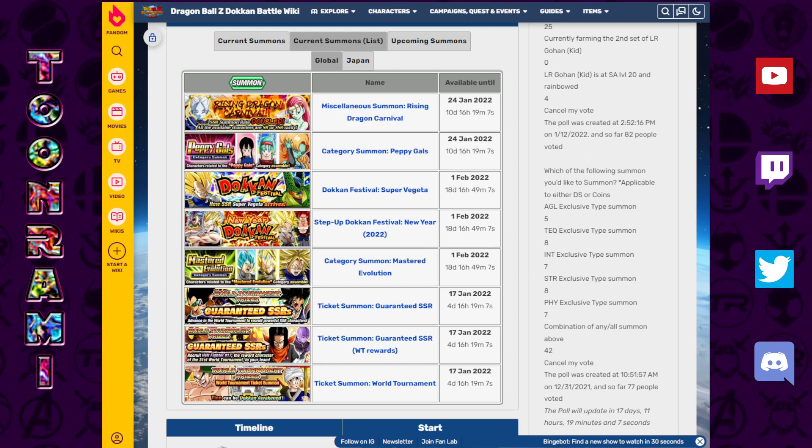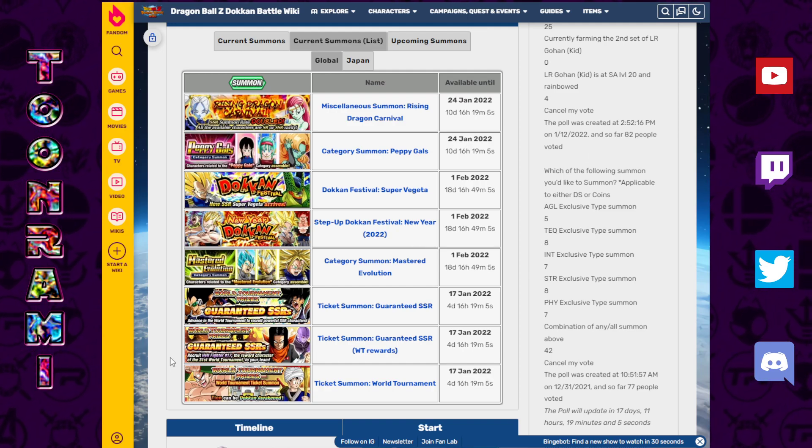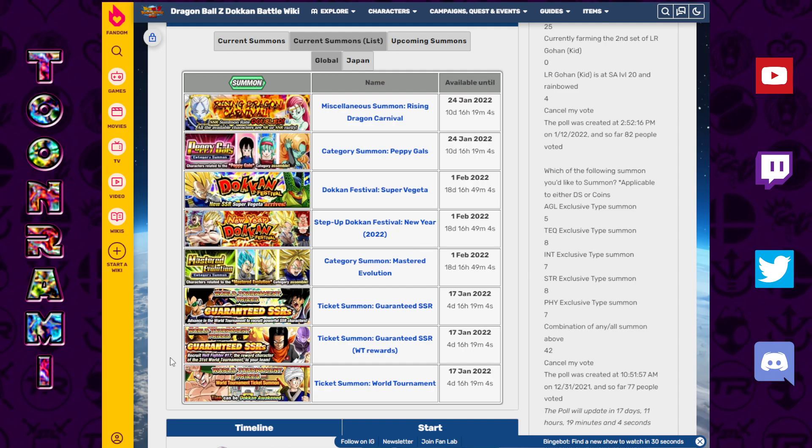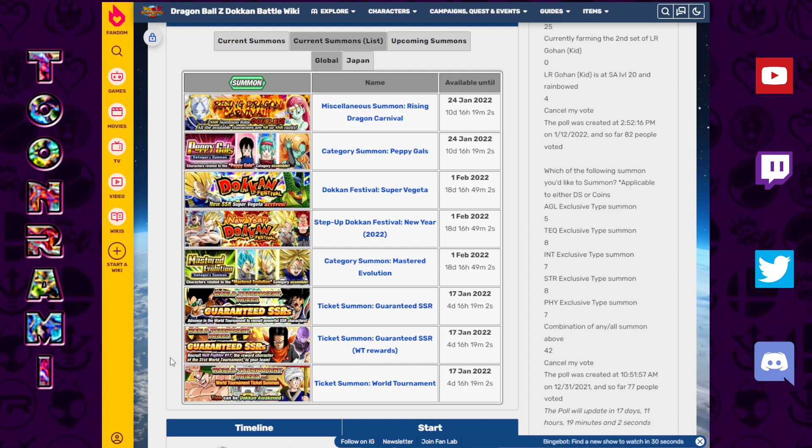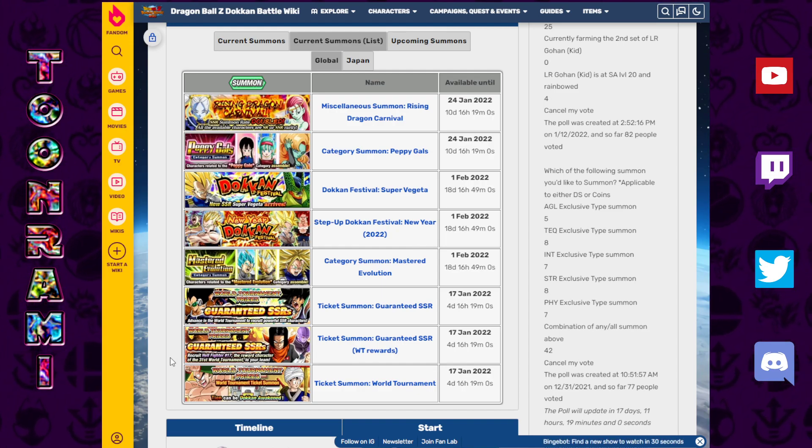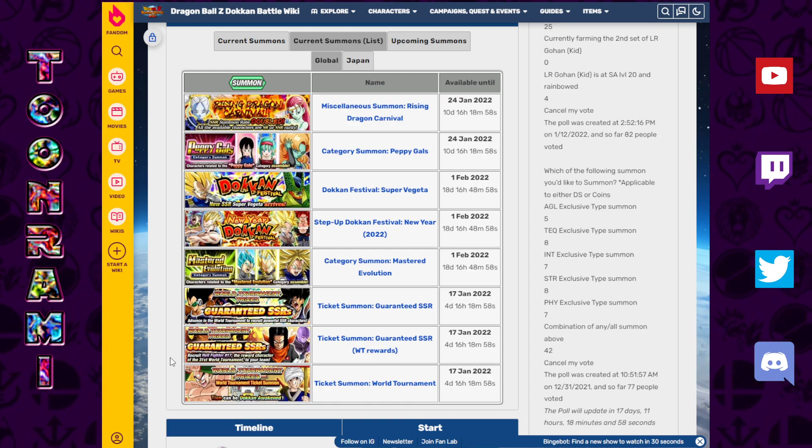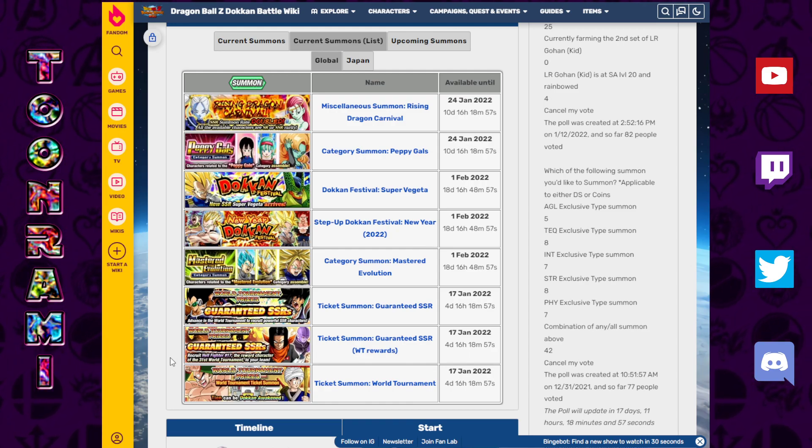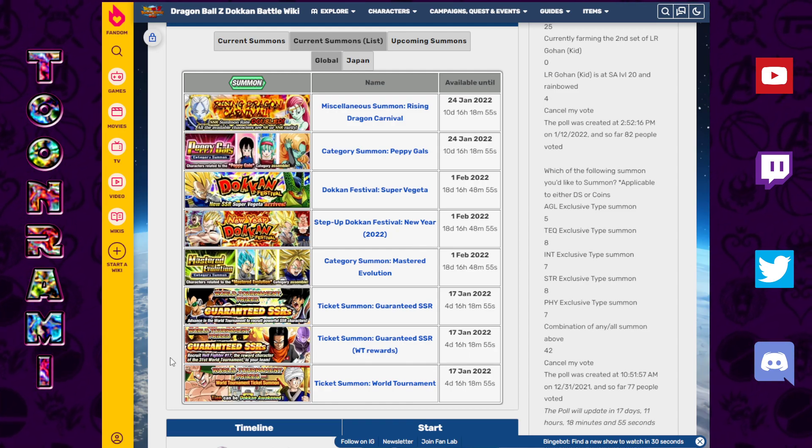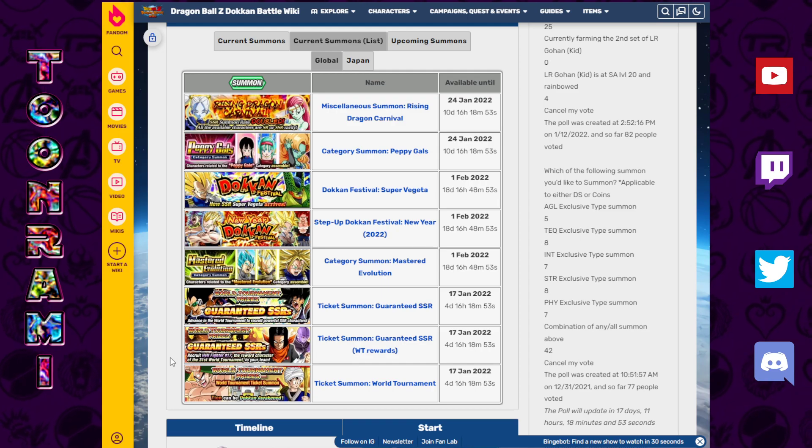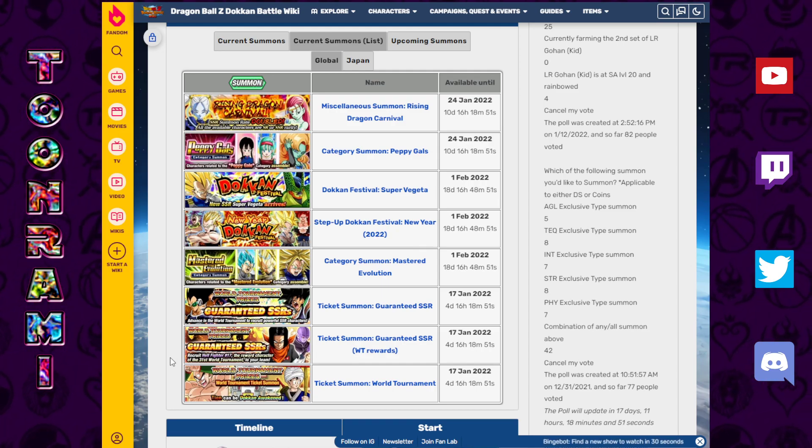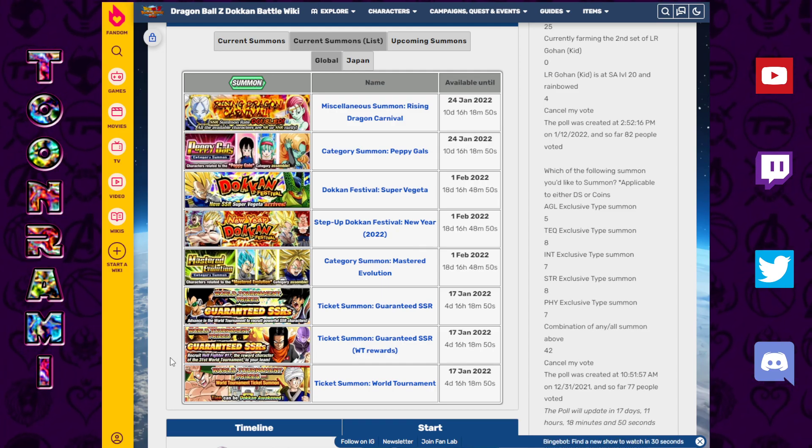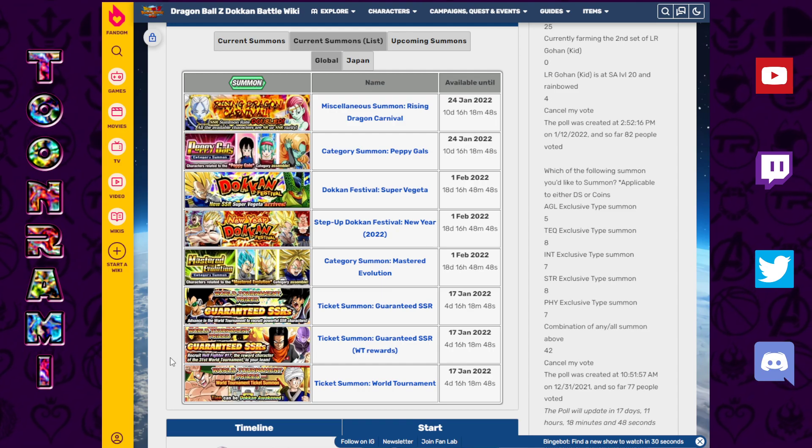When it comes to summons on Global Dokkan, you can't say that January has not been a spectacular month. There has just been so much to choose from in terms of good banners, bad banners, trash banners, you name it. We have had all sorts of summons available to us and we're not even halfway through the month.